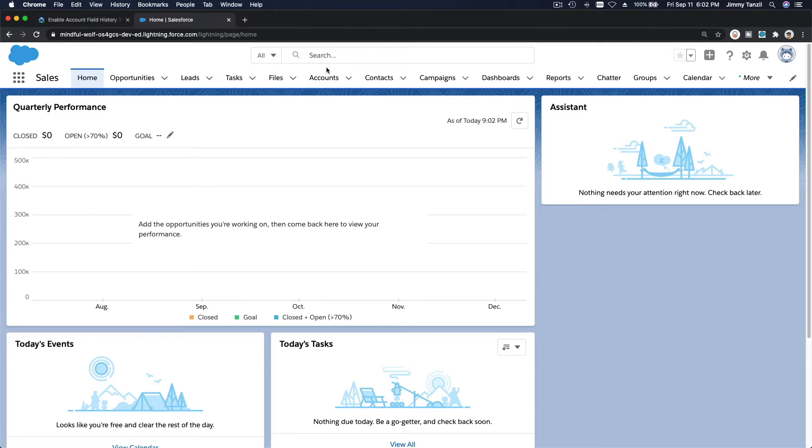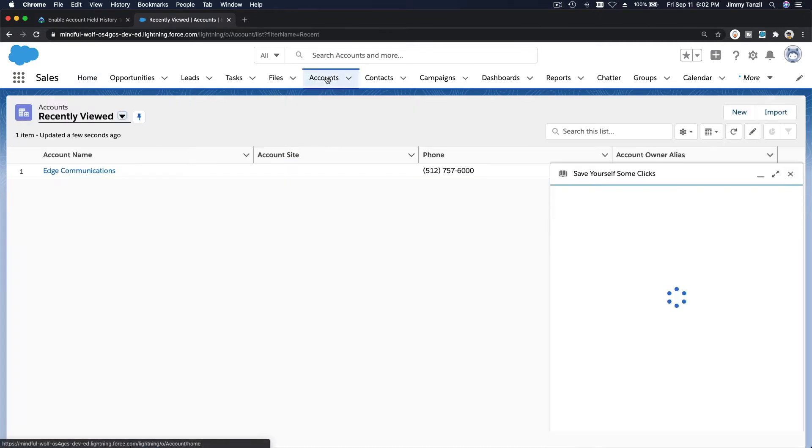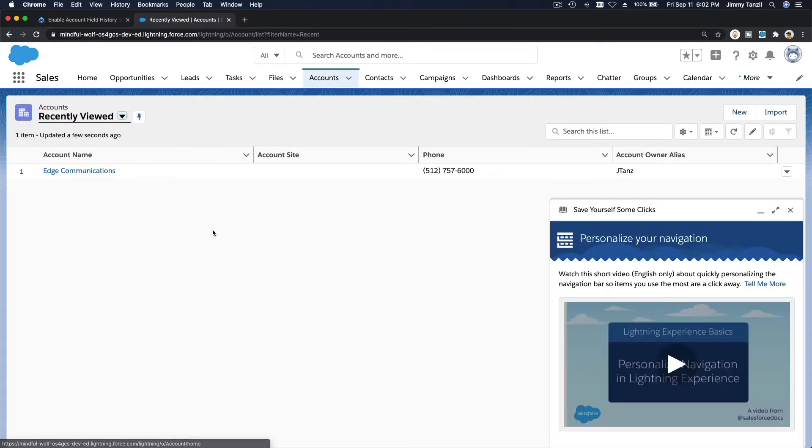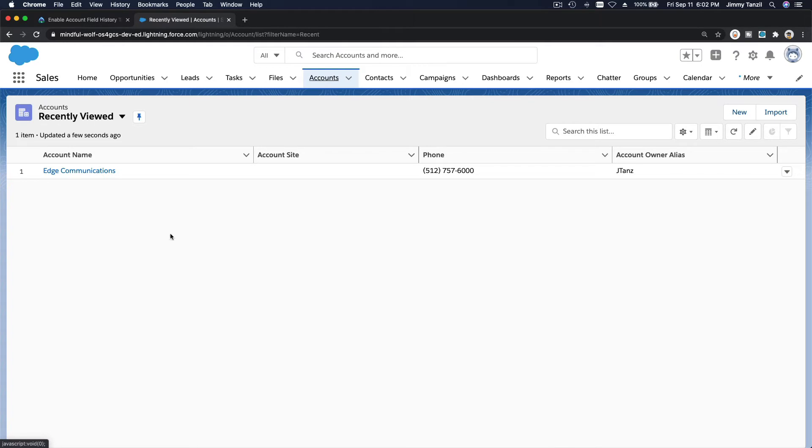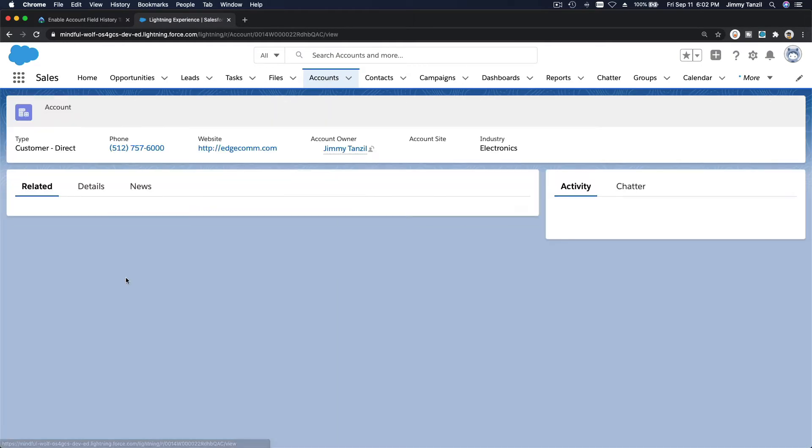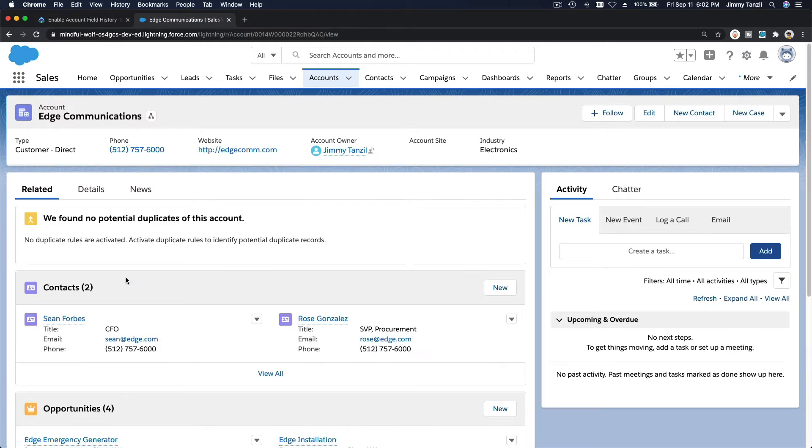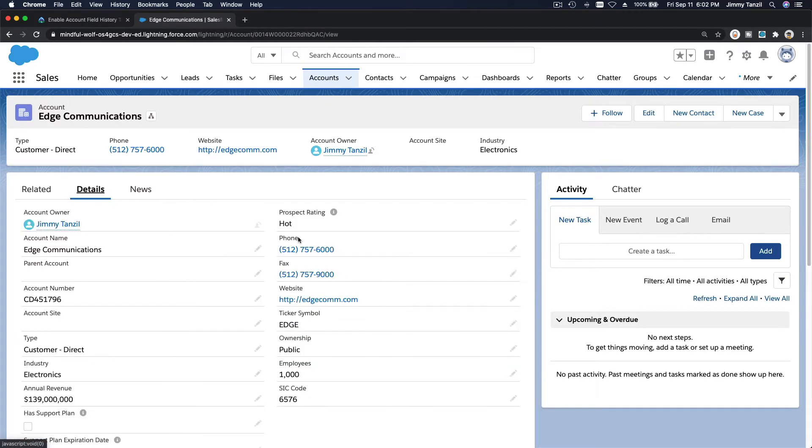So on the account tabs I'm going to search for Edge Communications. It's already there. I'm going to click there on the details tab here.